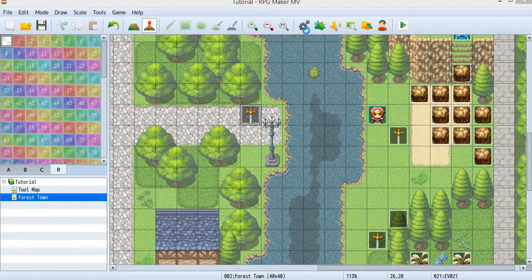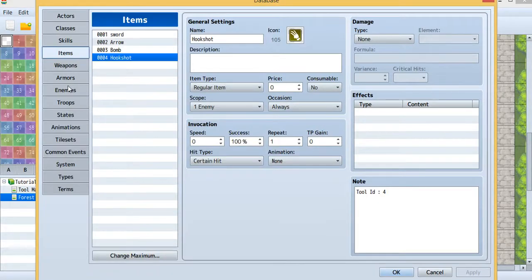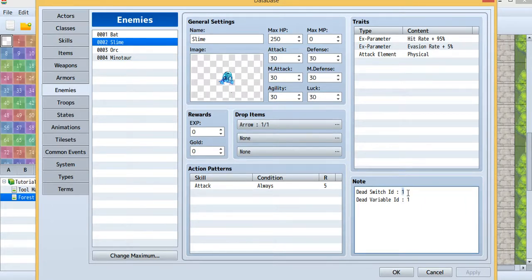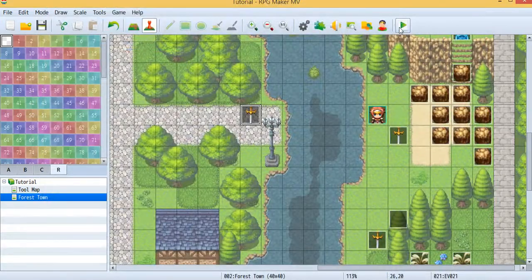To set this up, go to the database and look at your enemies. Open the slime and inside the note tag, I've put a dead switch. So when the slime is dead, switch 1 will turn on. And when the slime is dead, variable 1 will increase by one.